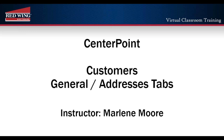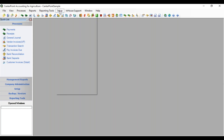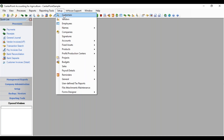In this session, we're going to go over the general tab and the addresses tabs in setting up a customer. From your menu, select Setup and Customers.